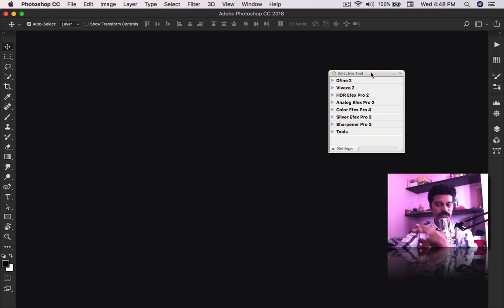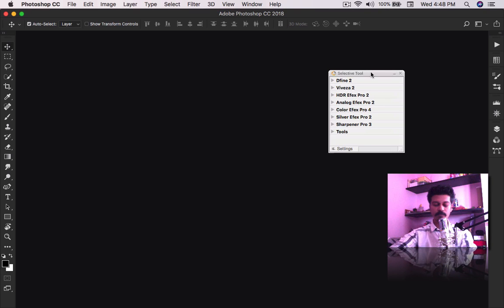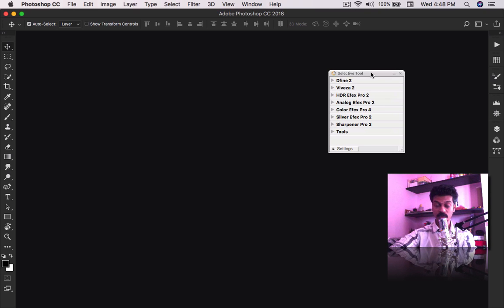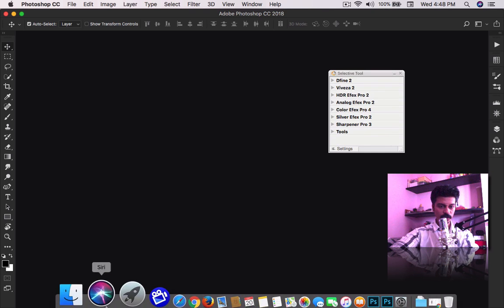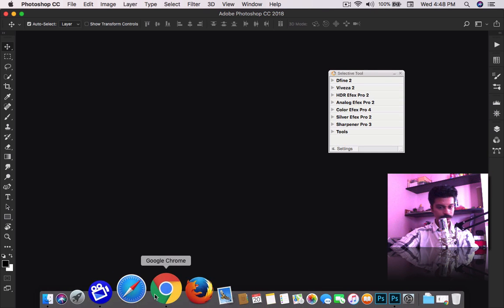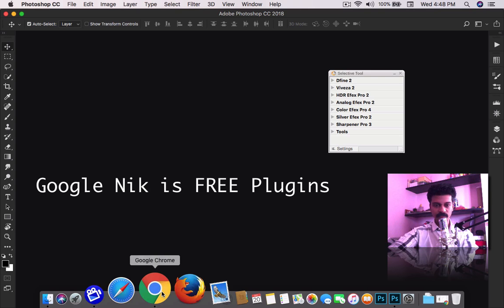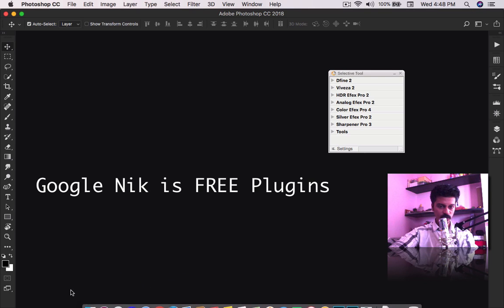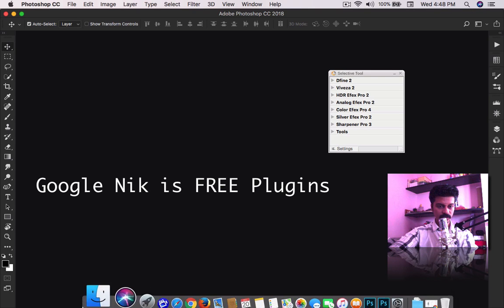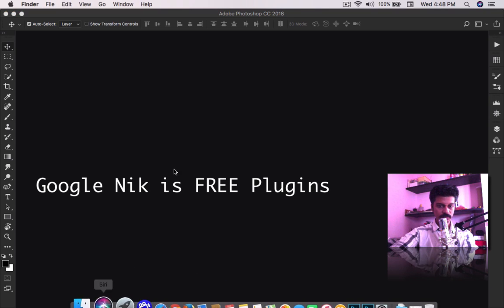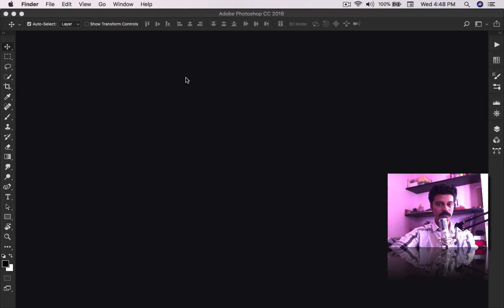So let's start this. Download your Nick Collection plugin, and when you have installed it, I'll bring up my applications folder.